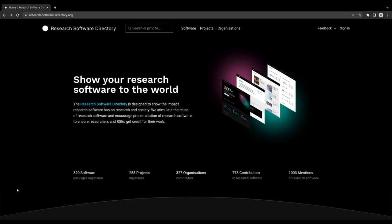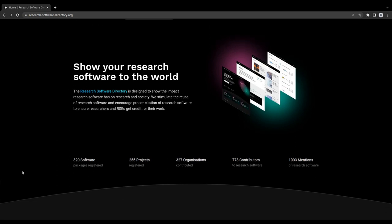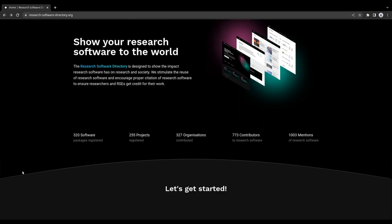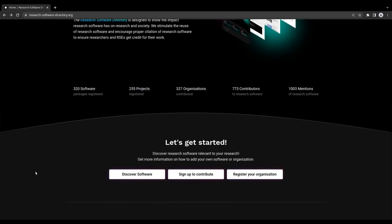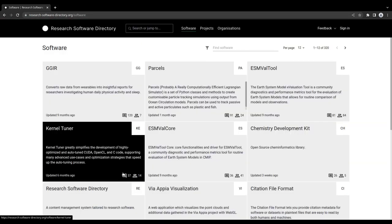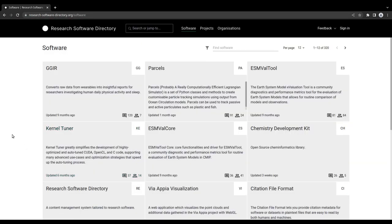To discover software via our platform, scroll down and click on Discover Software. This will take you to an index page, showing an overview of all software currently registered.